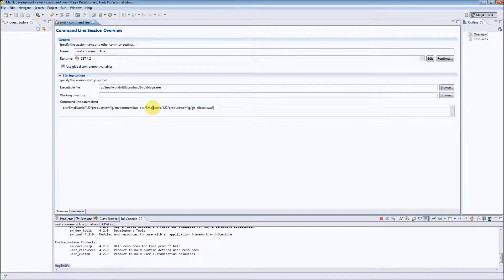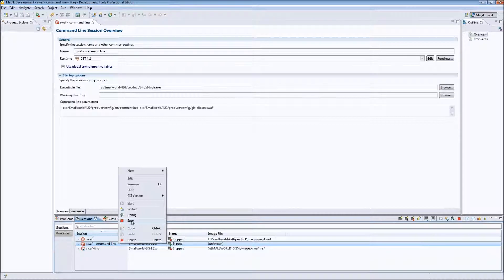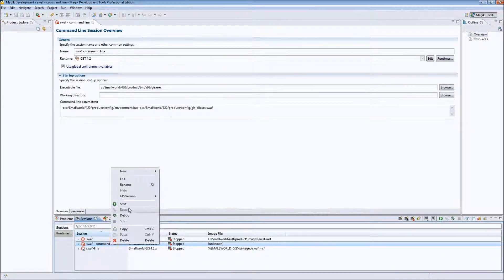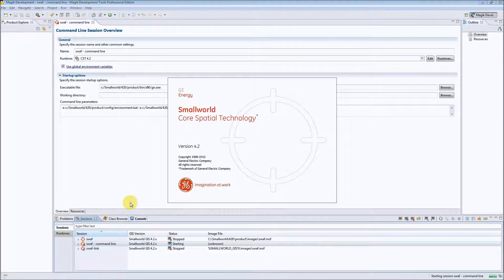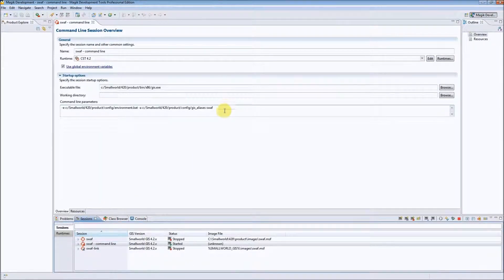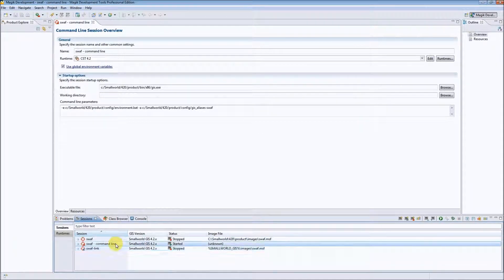Let's save the configuration, go back to the sessions view, and stop the session. Let's start it one more time to see if this command line is working. We can see that the session has been started, so everything is ok. As you can see the command line session can be used to create a session as it was in the case of the standard kind and as it was in the case of session link. So generally speaking this kind of session is the most flexible.